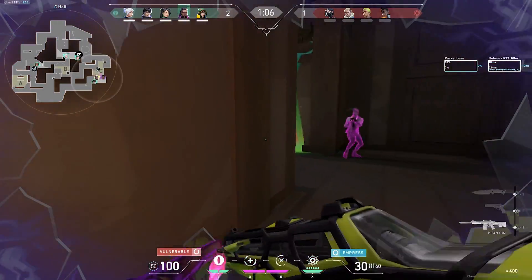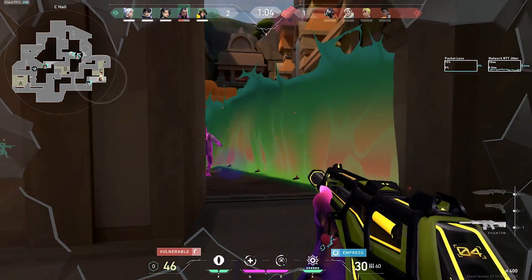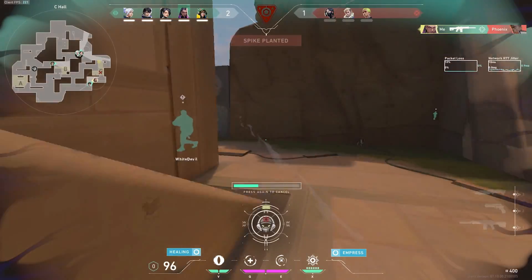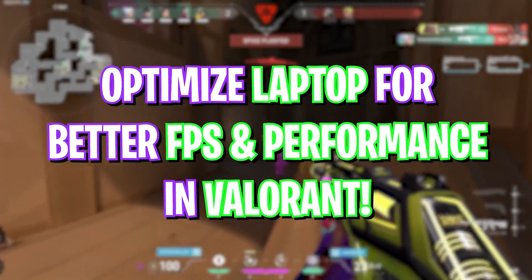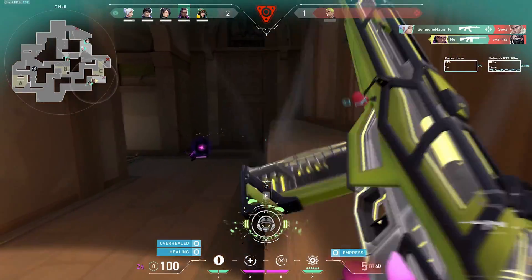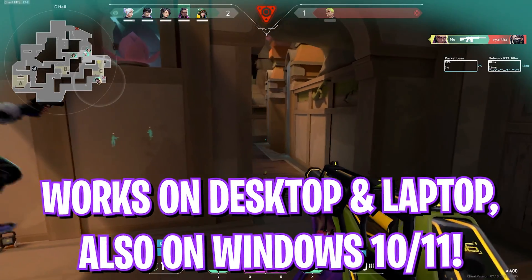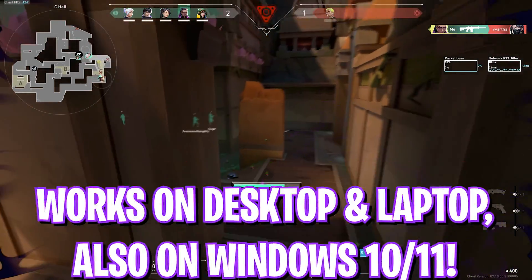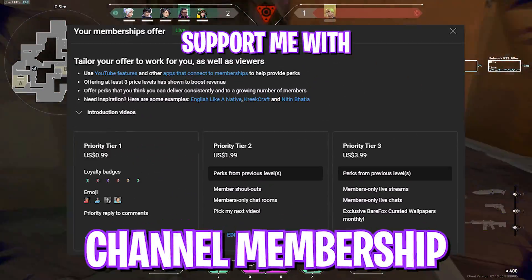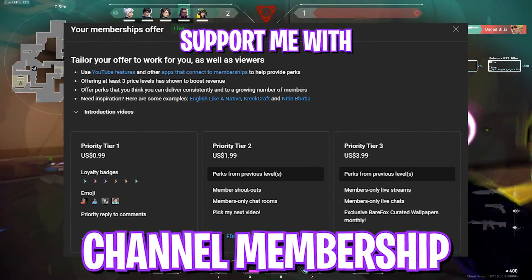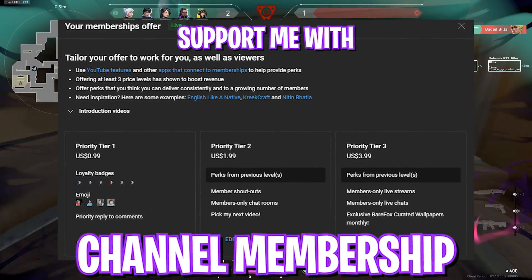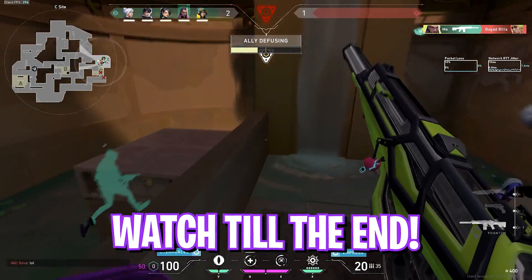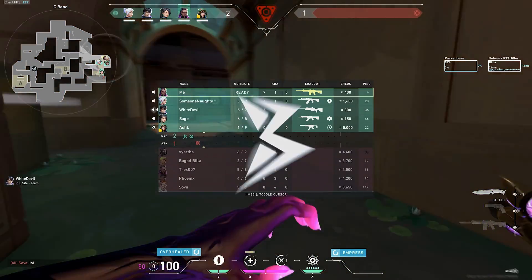All of you guys who play Valorant on your laptop or low-end desktop, this video is for all of you guys. We're going to talk about how you can get better performance, improve FPS, fix stuttering, and overall improve the quality of your gameplay whenever you're playing the game. I'm going to show you guys some tactics that many YouTubers won't show you, so make sure to stick around till the end. And with all that said, let's get started.